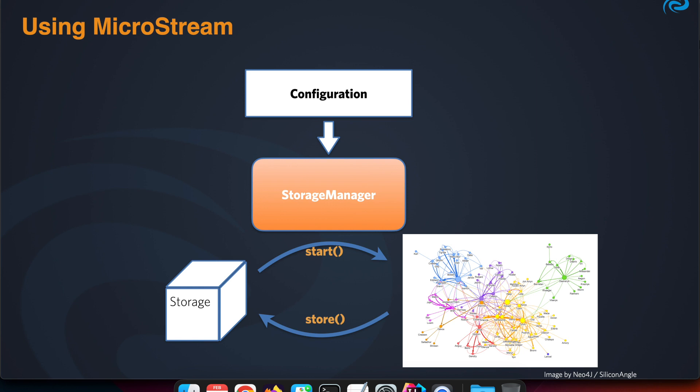If we look at how we use MicroStream in an application, the storage manager is the central concept. When we start the storage manager, it reads the binary data from a storage location, and out of that information it recreates the object graph that we have.